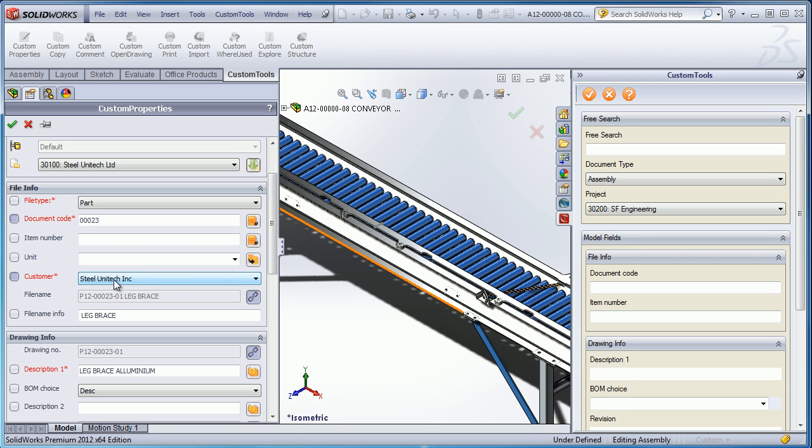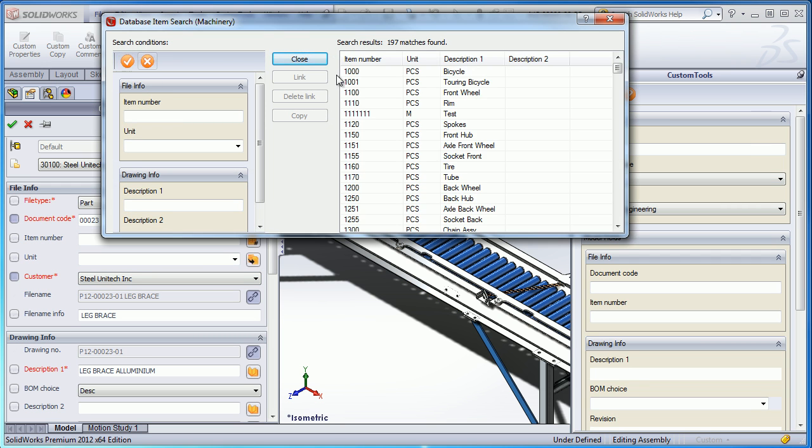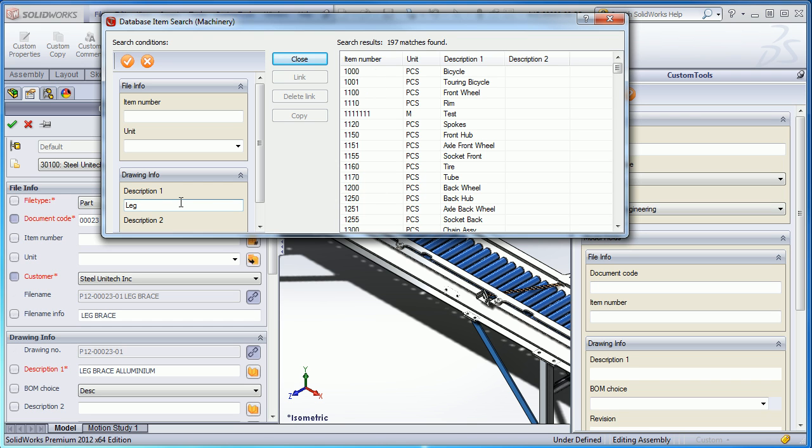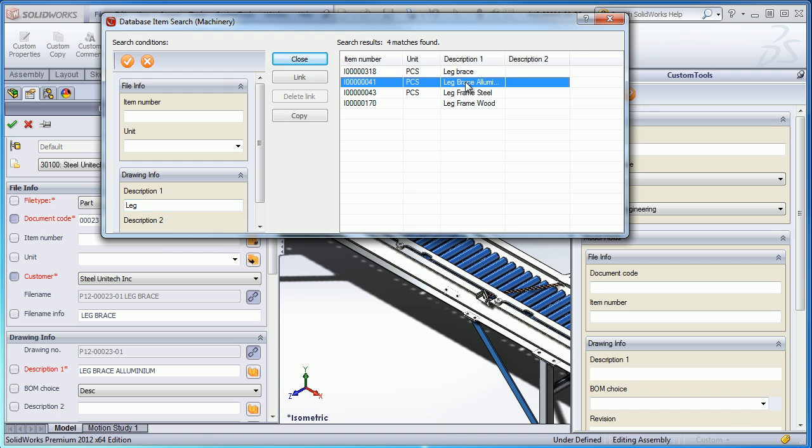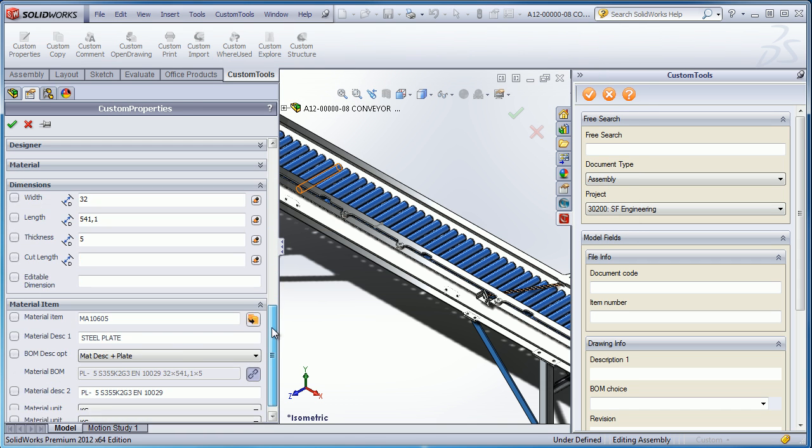So you can also define some file naming rules to generate automatic file naming. So here we are also able to retrieve custom property values from an external data source, for example, if you want to insert values from your ERP into your custom properties.